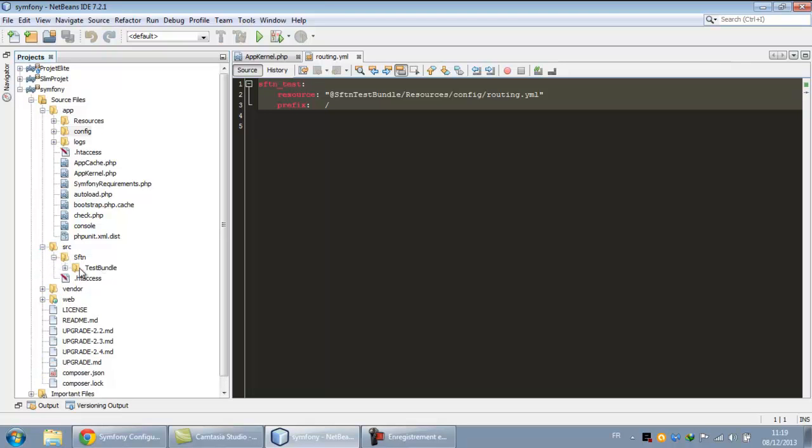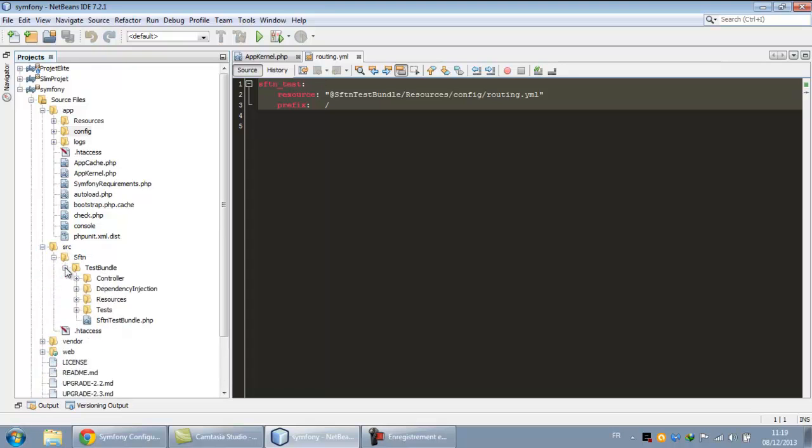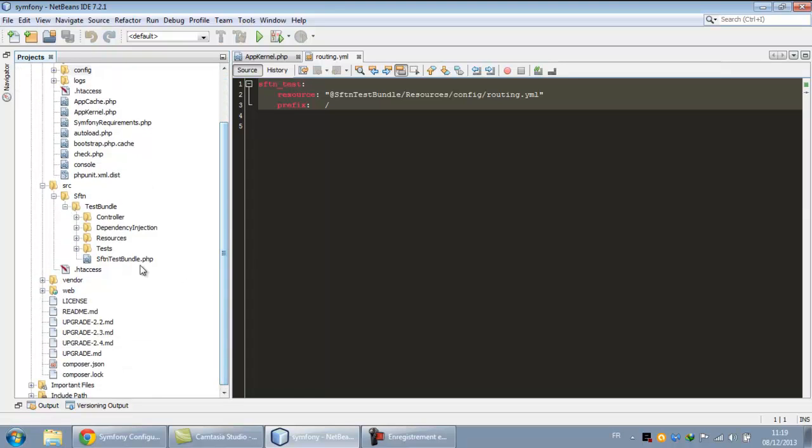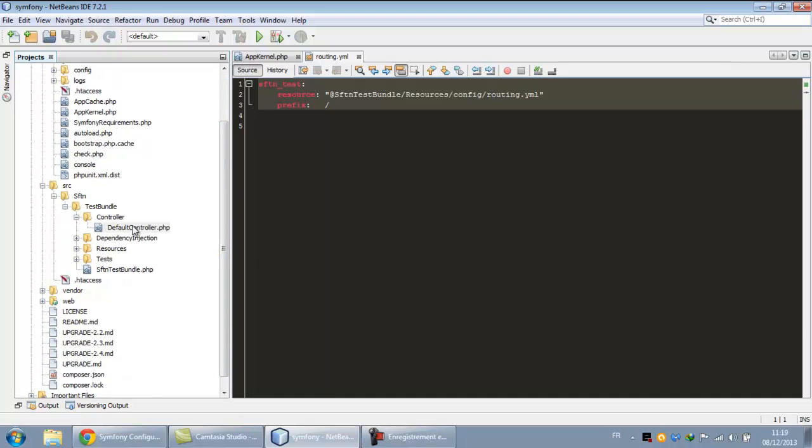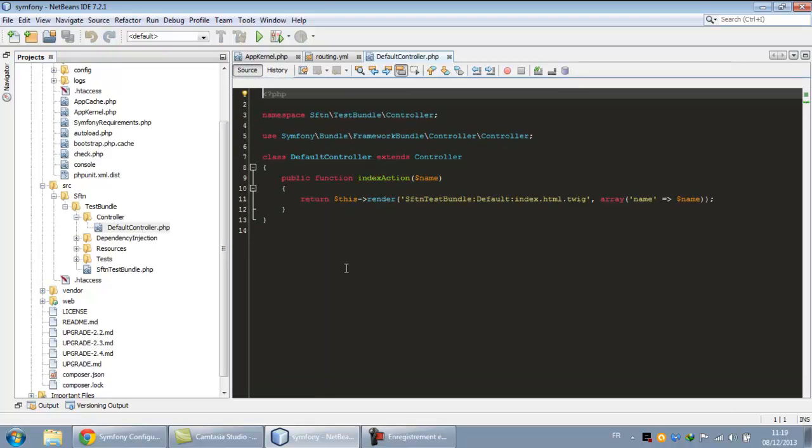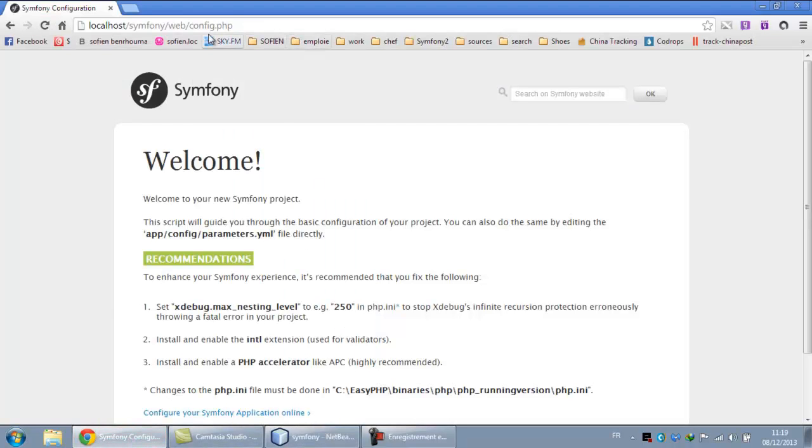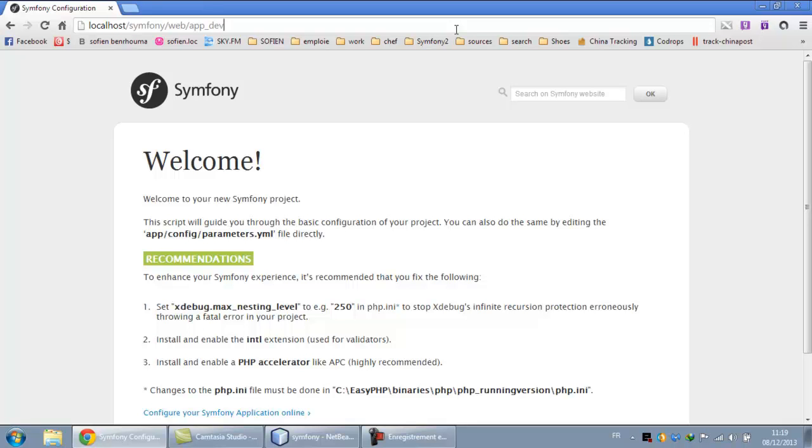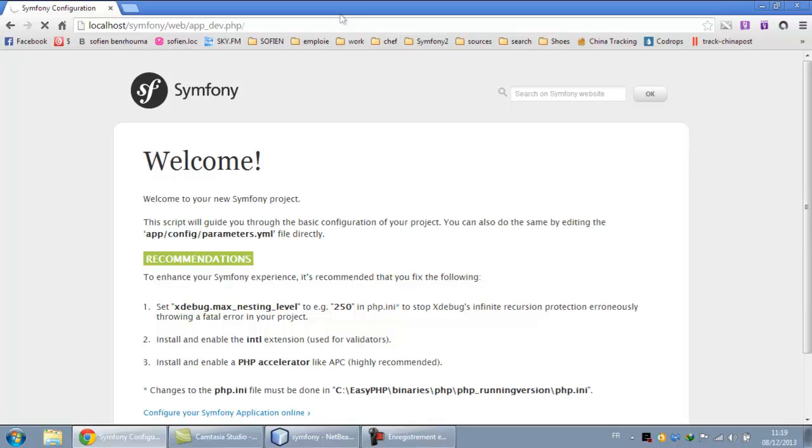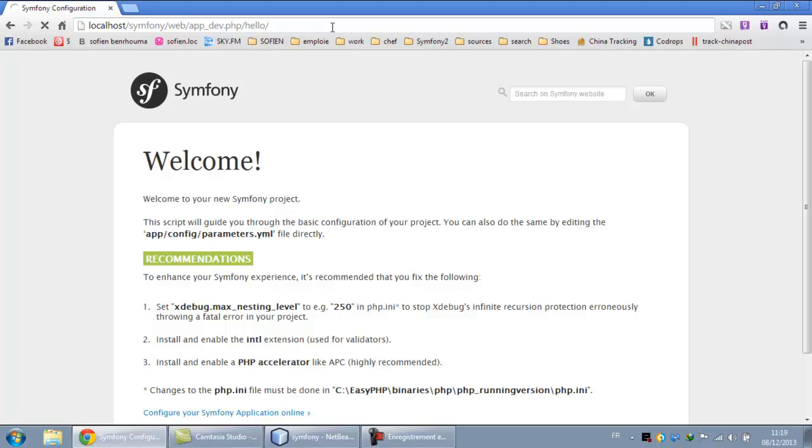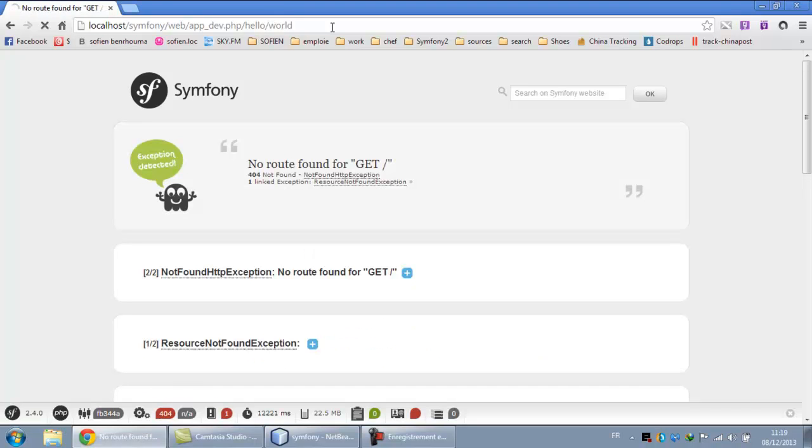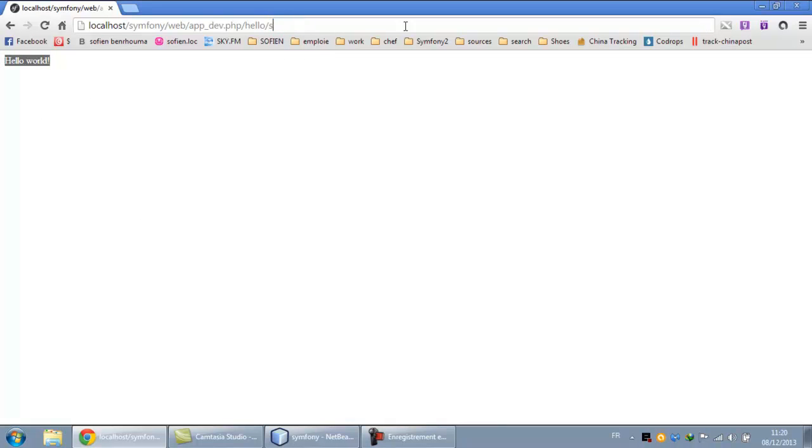This is our bundle created as SFTN in the test bundle. We have our default controller which is a hello name. We can test that: app.php, app dev, because we are in the dev mode. And hello, we can test with the hello world. Everything is okay. We can tap like hello Sofian, which is my name.